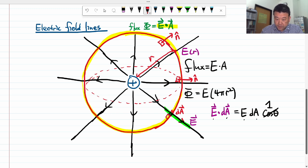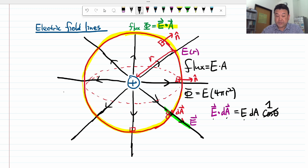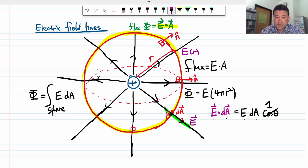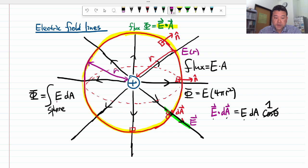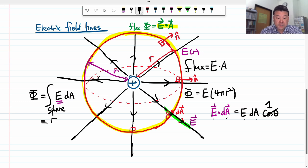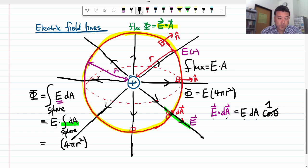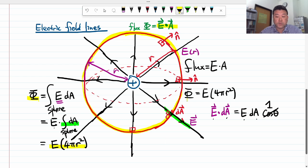Now imagine doing this for every surface area element that covers the whole sphere. Doing that gives us the integral over the sphere of E dA, and that should be the total flux. Because we are on the surface of the sphere — all at distance r from the point charge — the electric field strength E is the same everywhere on the sphere. Meaning it's a constant, we can pull it out of the integral. This integral just becomes E times the integral of dA over the sphere, which is the surface area of a sphere: 4 pi r squared. So the electric flux through the spherical surface in this example is E times 4 pi r squared.